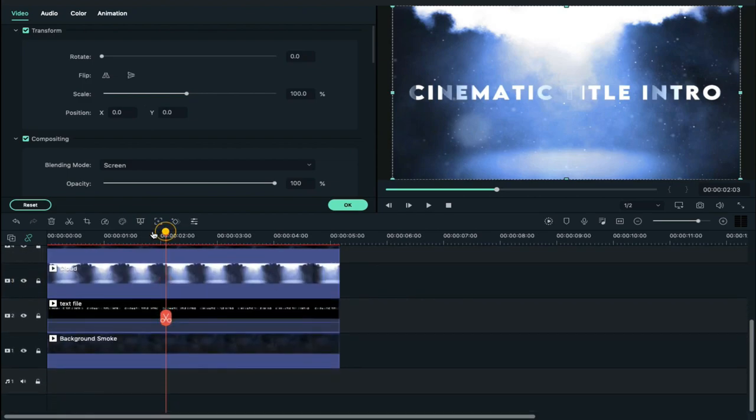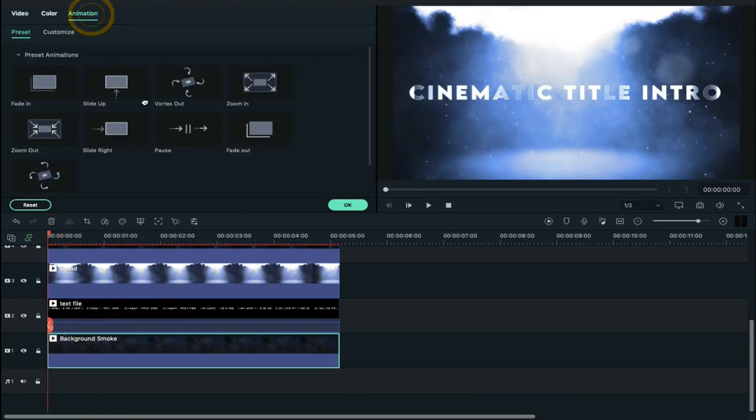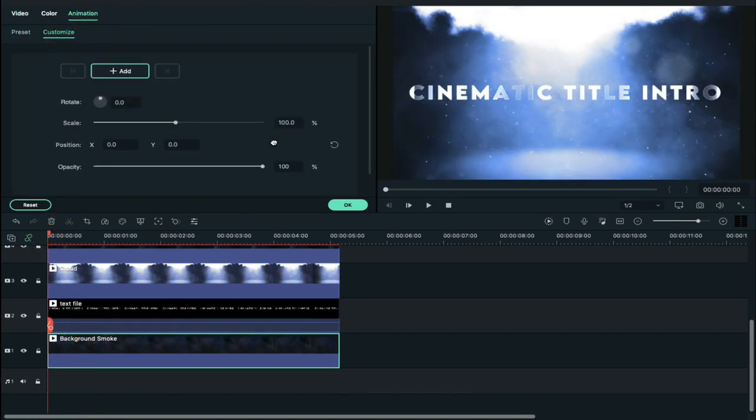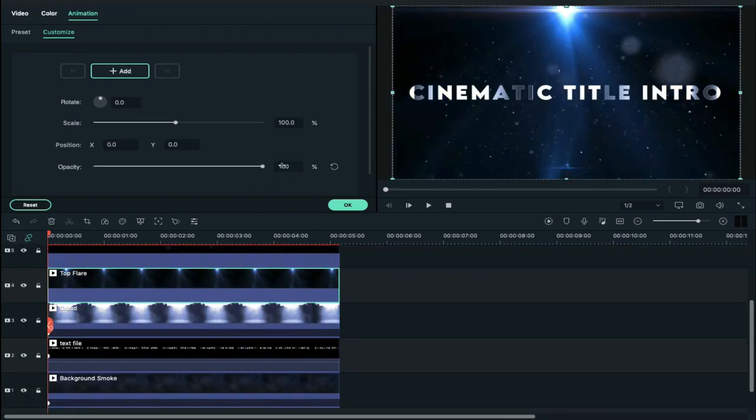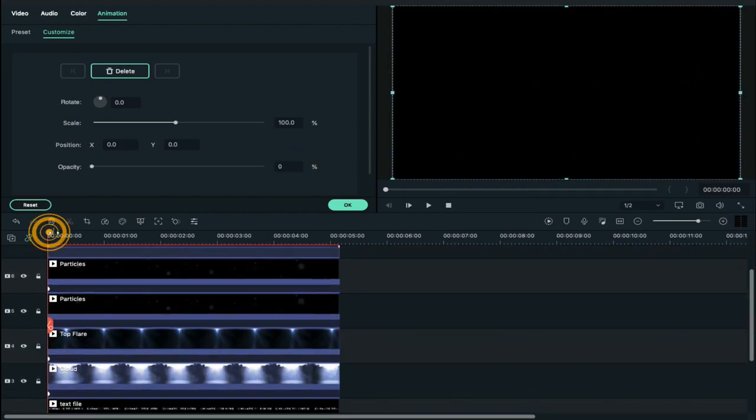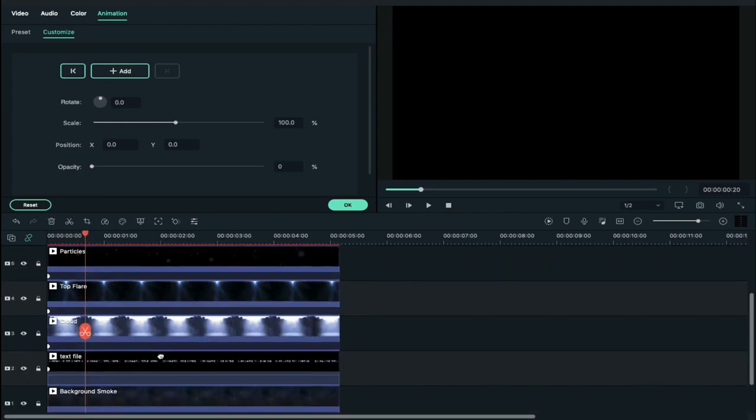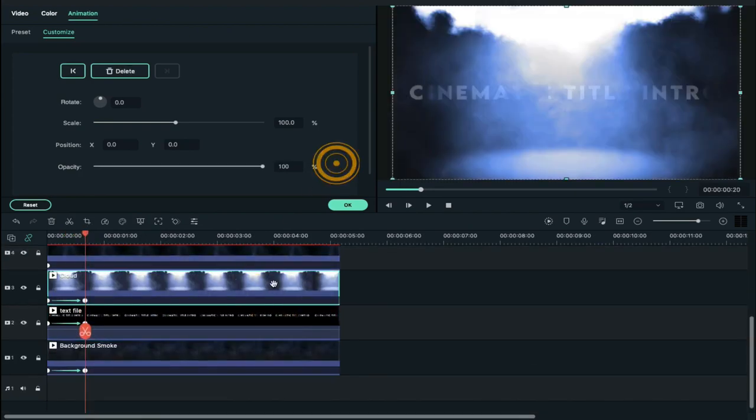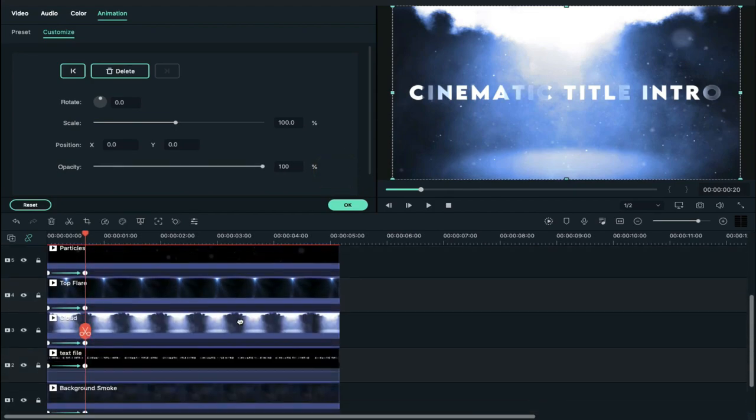Now place the playhead at the starting point and select the background clip, go to animation, and decrease opacity to zero. Do the same with all the clips. Now place the playhead at the 20th frame and increase opacity to 100 on all the clips.